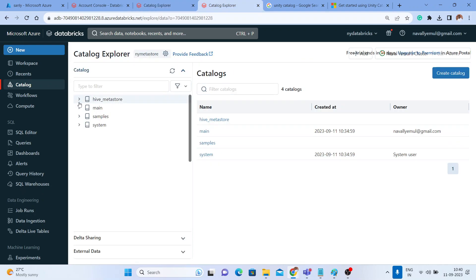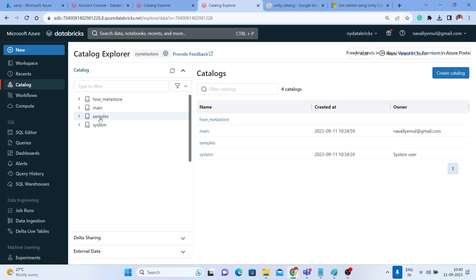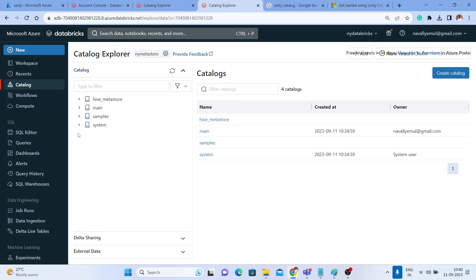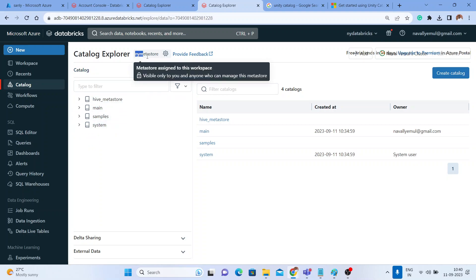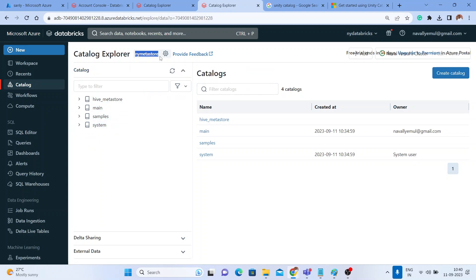We had a previous one — it's also getting refreshed, no worries. So you got a Hive Metastore, which is the default catalog, but within that we now got a 'sample', a 'system', and a 'main'. These are the catalogs that got created once we created a metastore. You can see the metastore name is 'ny-meta-store'.